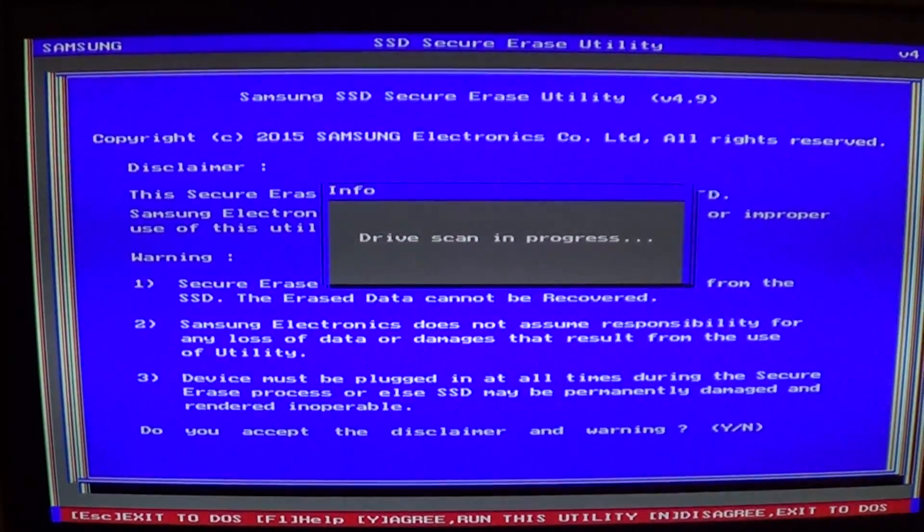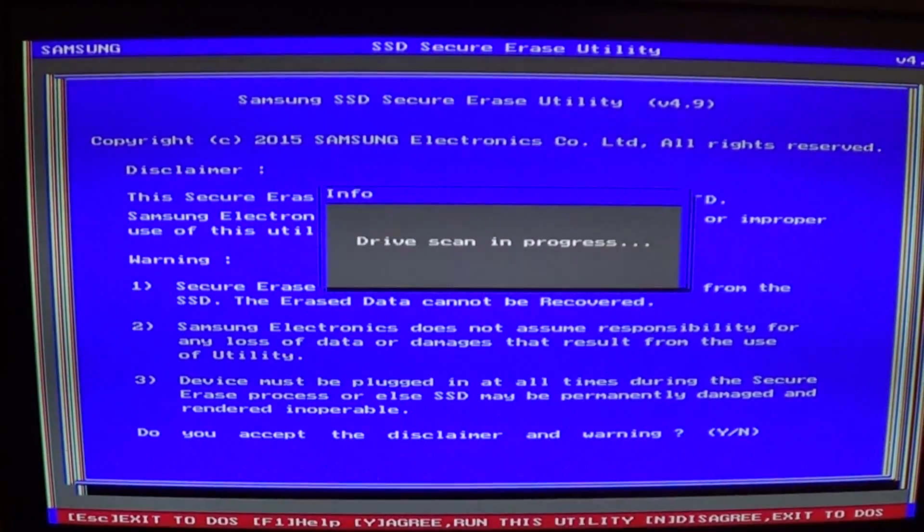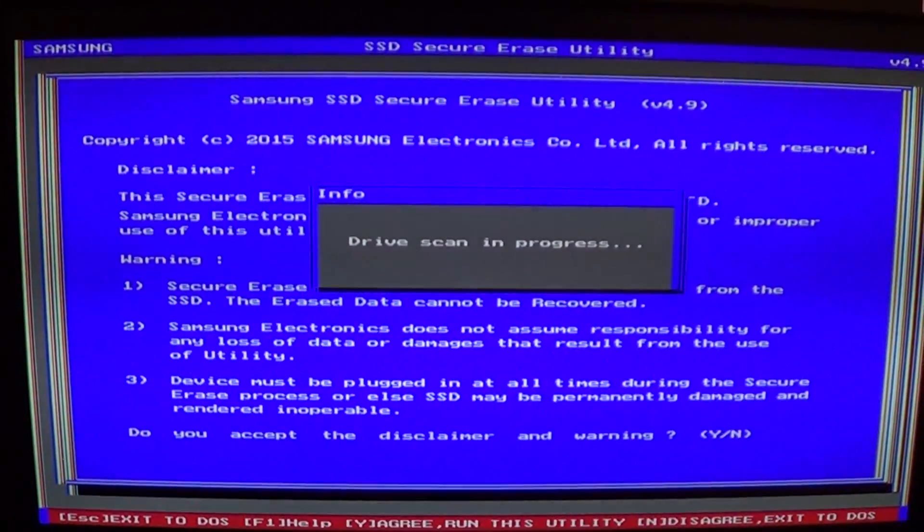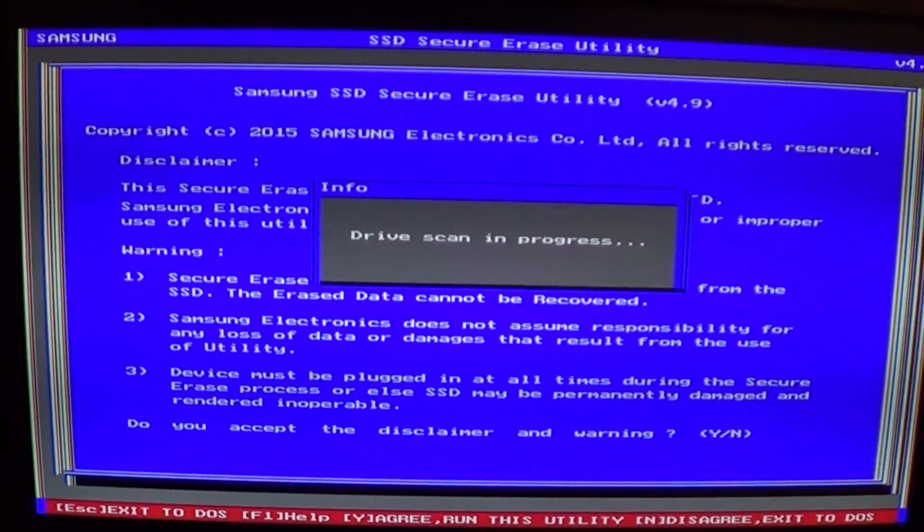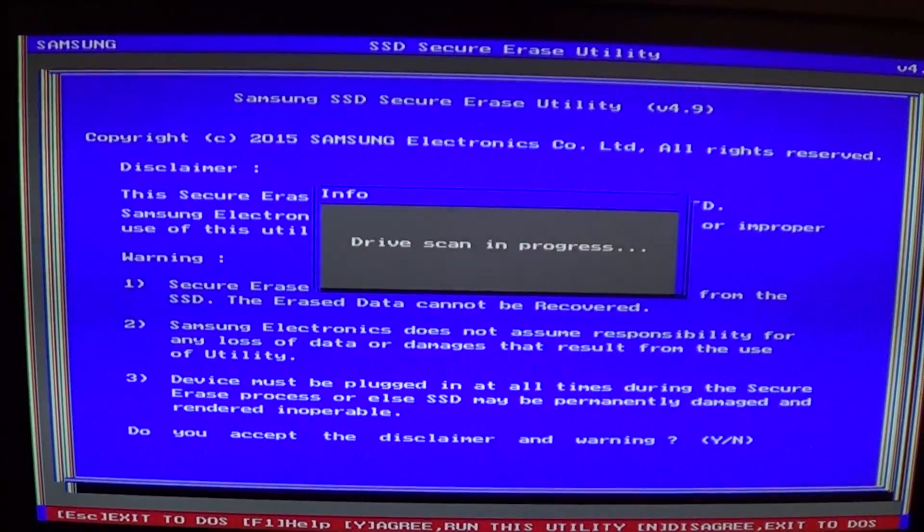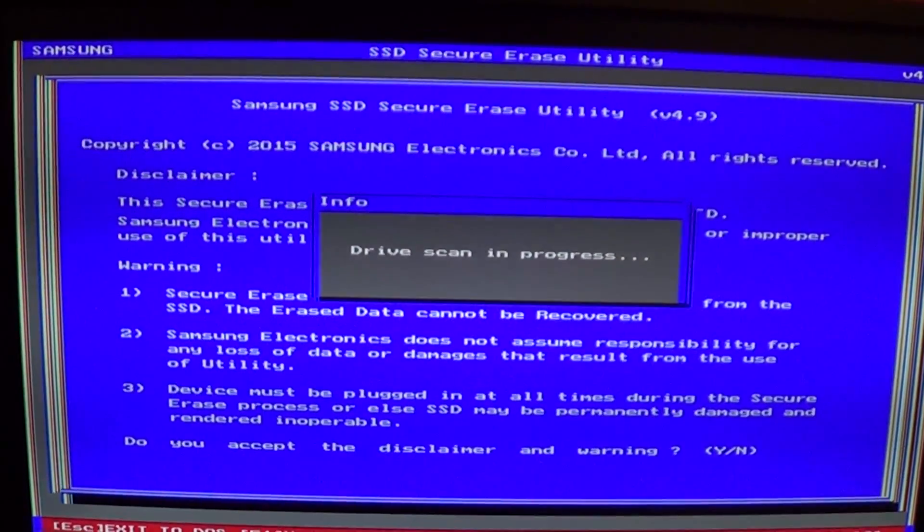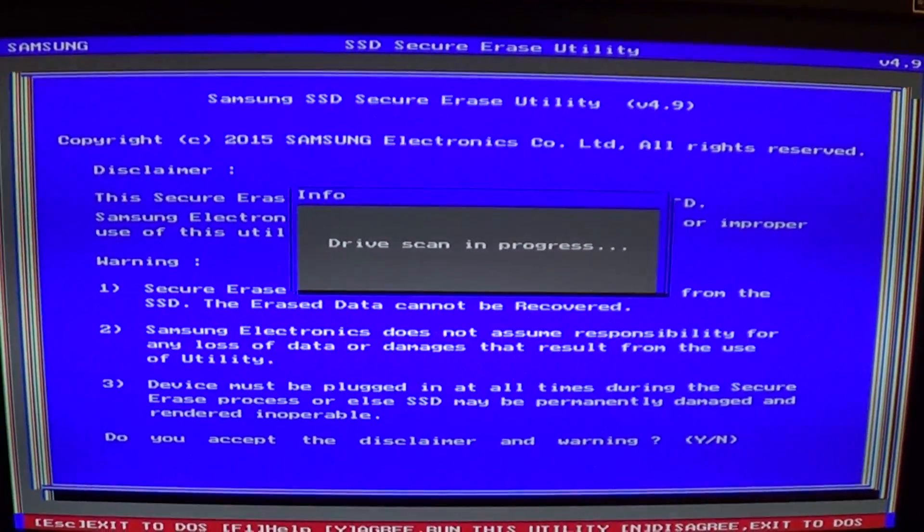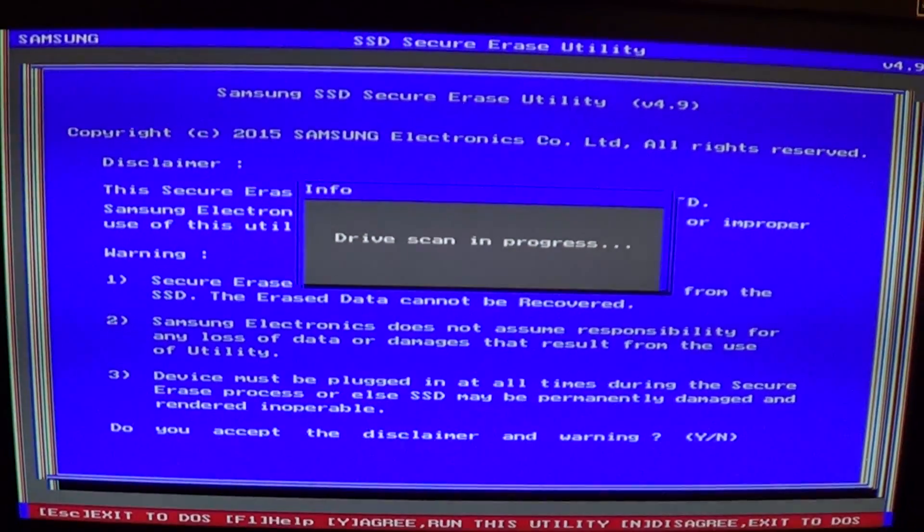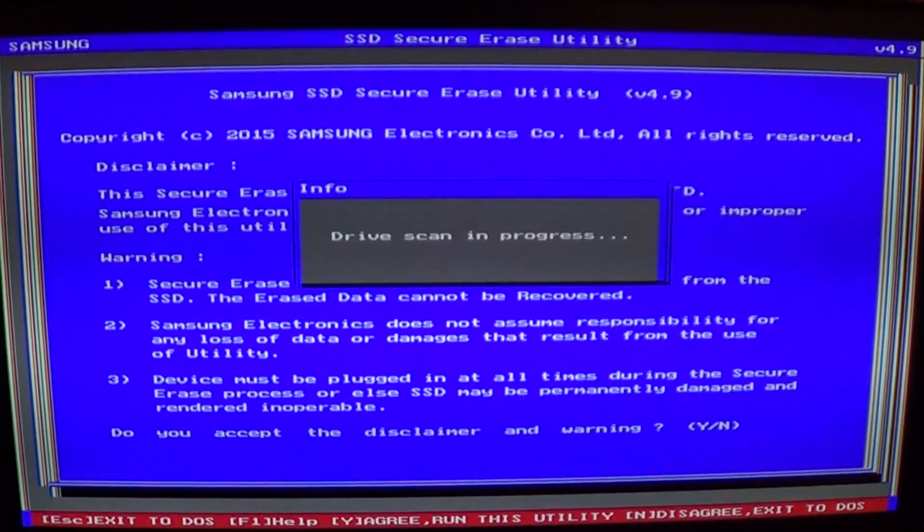You'll see it's going to list all my serial numbers. I already wrote down the one I want to wipe. Basically it's going to go one by one and tell you: do you want to wipe this one, yes or no.